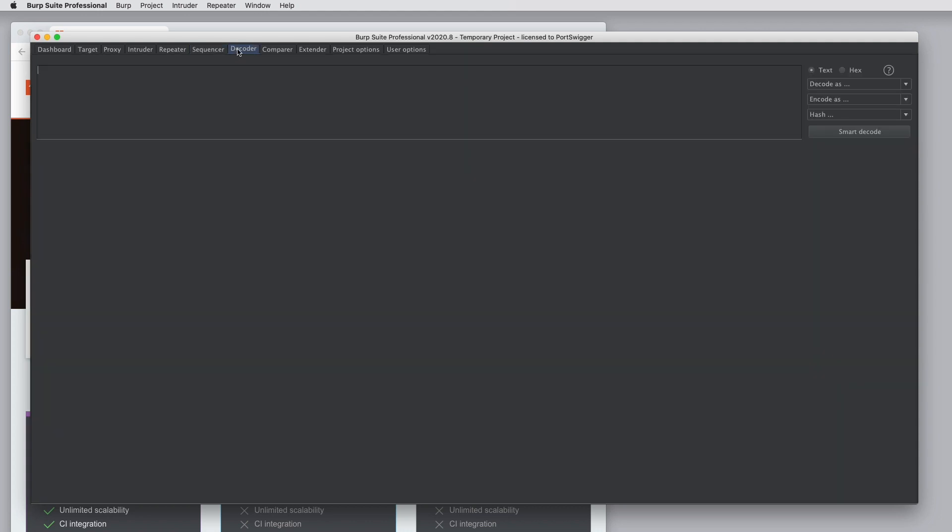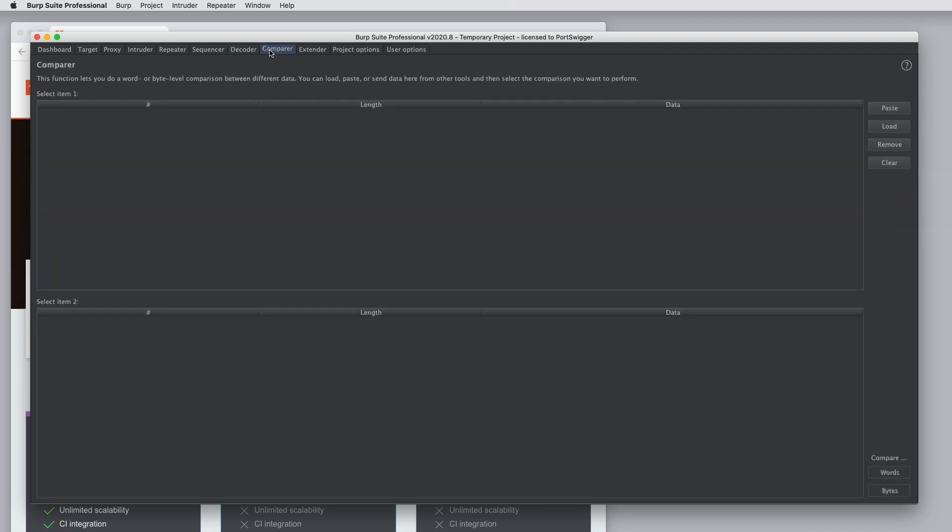Burp Decoder is used to decode and encode data in various formats. So if you run into data that is URL encoded, HTML encoded, Base64 encoded, you can work with it here. Burp Comparer is used to do a word or byte level comparison between different items of data. So for example, if you have two big responses that are very similar and contain some minor differences, you can send them to Burp Comparer and it will highlight exactly where the differences are.